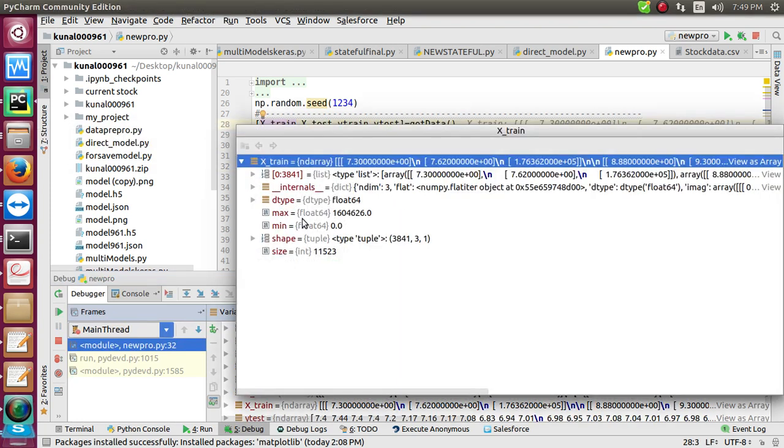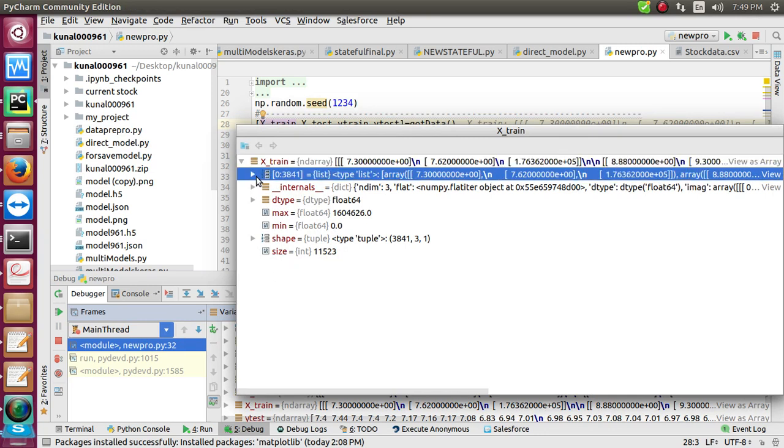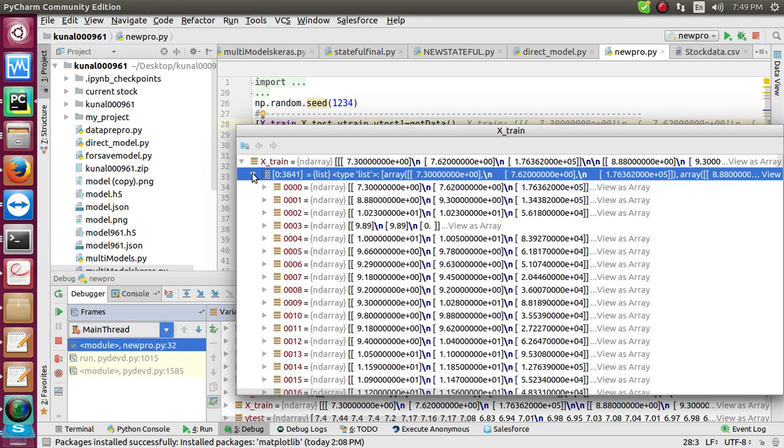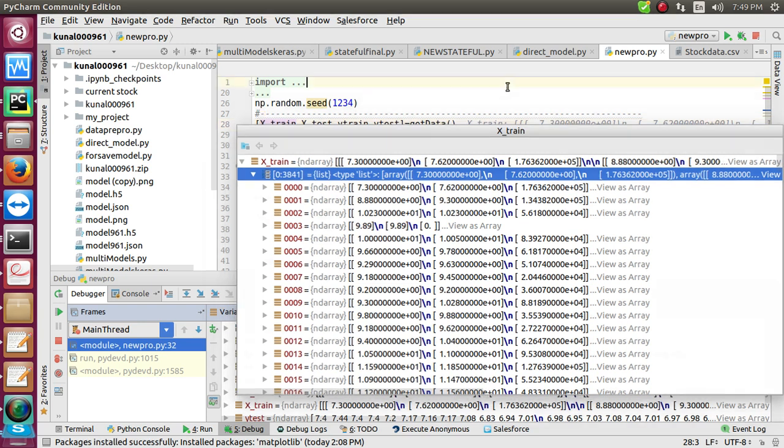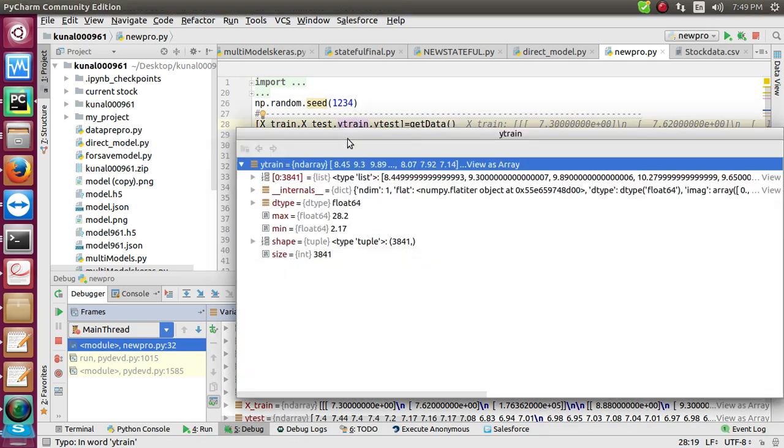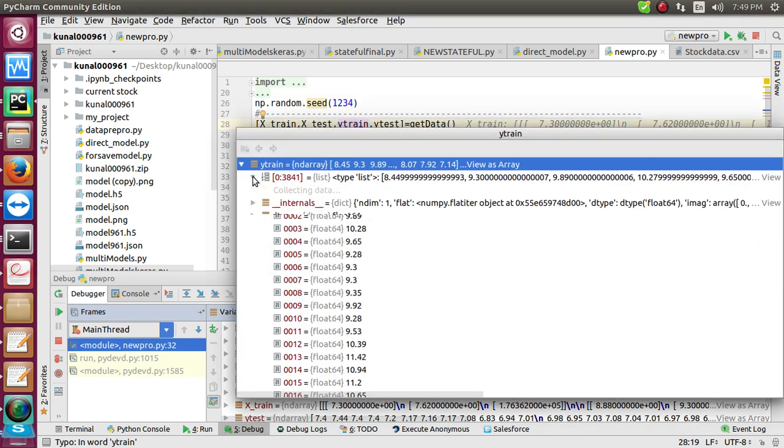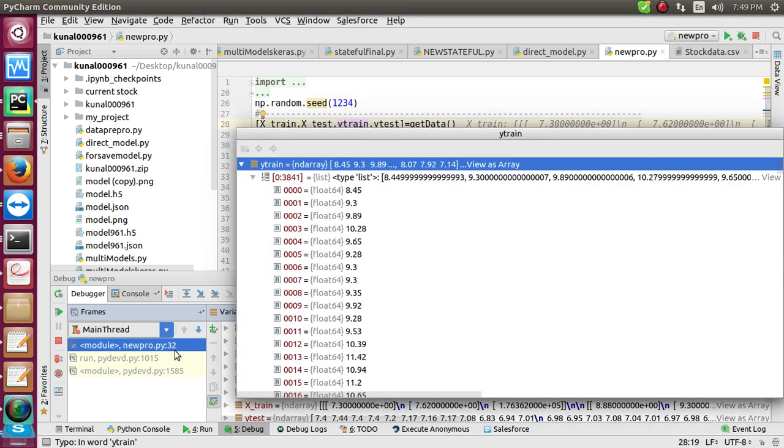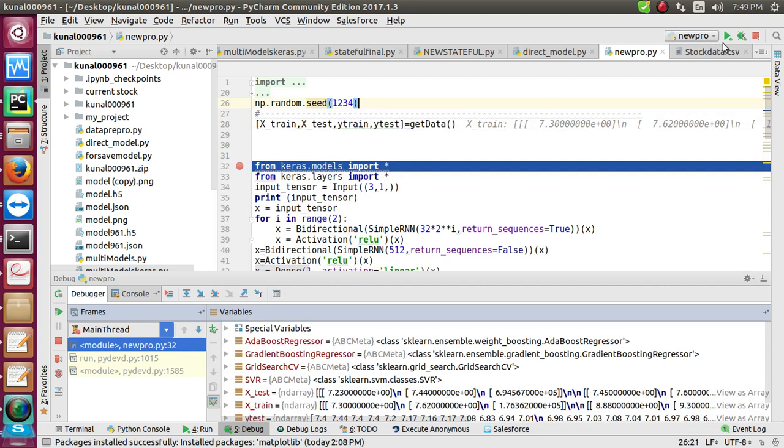Let me load it - stock_data.csv. Debugging is complete. I'll show you what it contains. The x-train contains the opening price, high, and number of volumes. The y-train is the target matrix - the closing price of the market. I stopped the debugging.